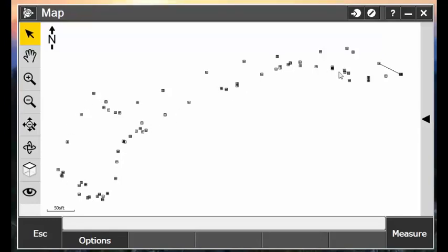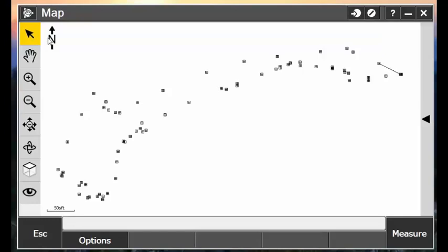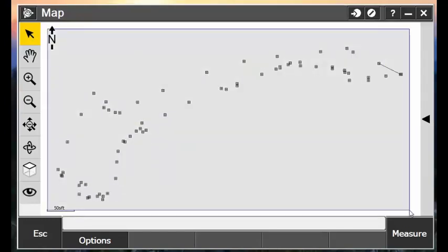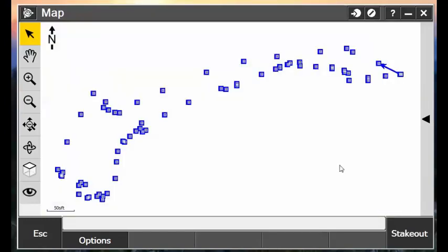So you'll see here, all the way around we shot some topo points, and what we want to do is create a surface out of this selection of points. So what I'll do is use my Select tool and draw a box around all of my points that I want to create a surface out of.